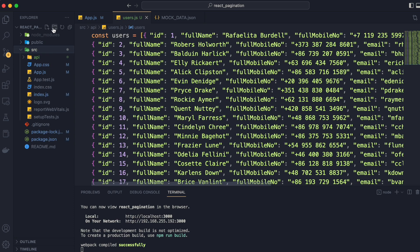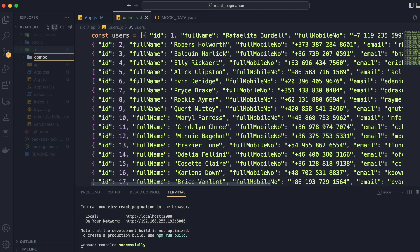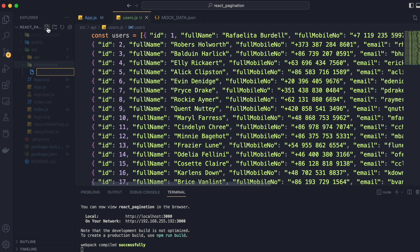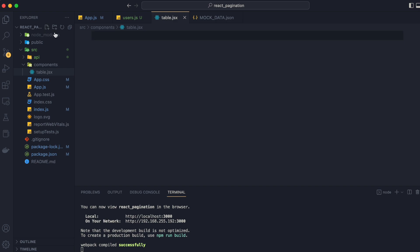We will go to the src directory and create another directory inside of it named components. We will write all our components inside it. The first component that we are going to write is table.jsx.